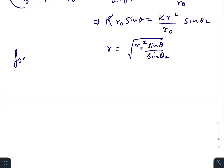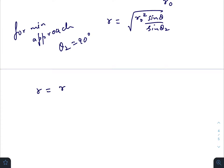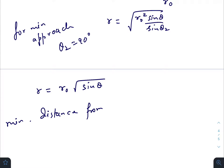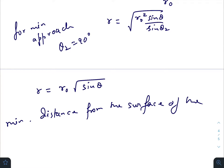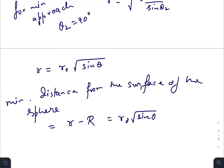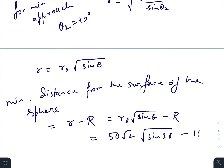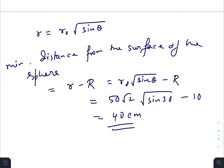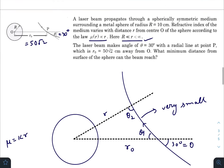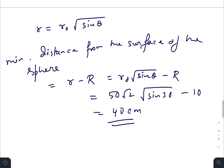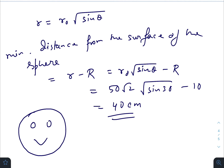For the minimum approach of the beam, we put theta 2 equals 90 degrees, so sine theta 2 equals 1. Therefore r equals r naught times root of sine theta. The minimum distance from the surface of the sphere equals r minus the radius of the sphere: r naught root sine theta minus capital R. Putting in the values gives 50 root 2 times root of sine 30 minus 10, which equals 50 root 2 times 1 over root 2 minus 10 = 50 minus 10 = 40 centimeters. I hope all of you have understood this solution and found this video helpful and informative — thank you, now go back to work.